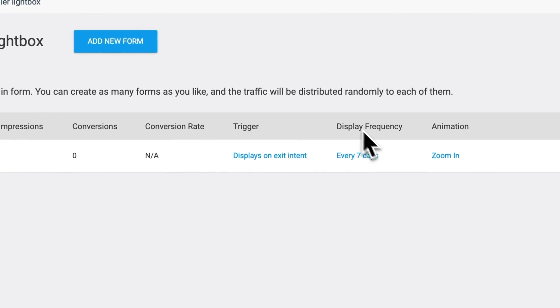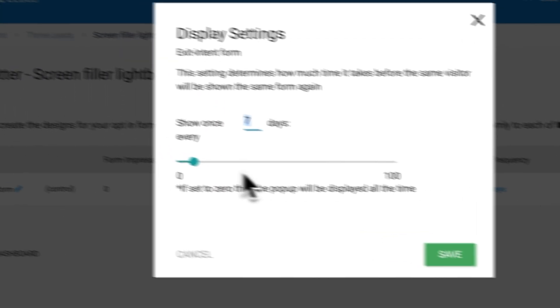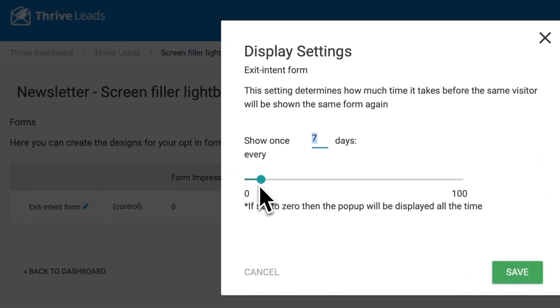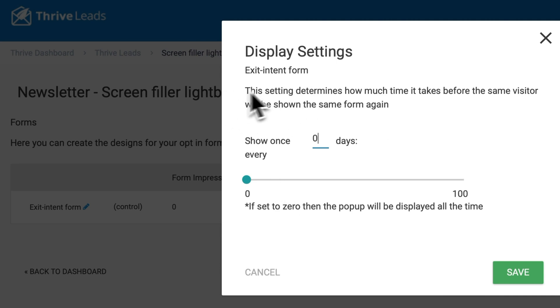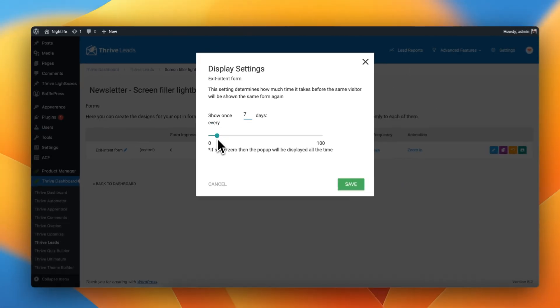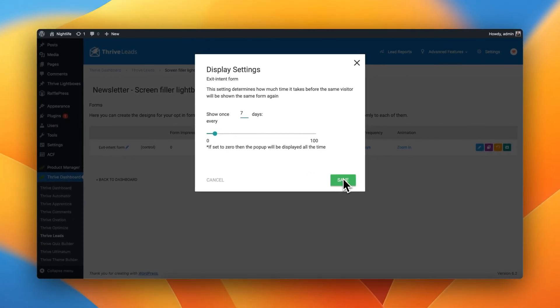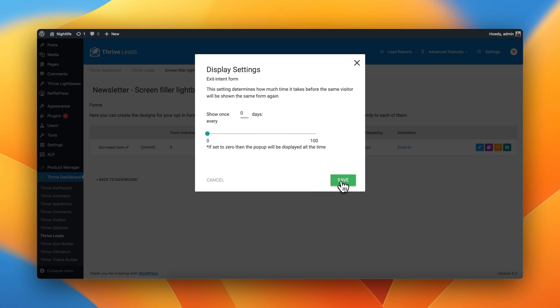We can also change how often we're going to show the Exit Intent, which means that for example, if we set it to zero, that means that every single time a user is on our site and tries to leave, they're going to be presented with this Exit Intent form. Or if you think that might be a little bit too aggressive, you could show it to them once a week. This really comes down to your own preferences and needs. Let's just leave it turned on at all times for now.